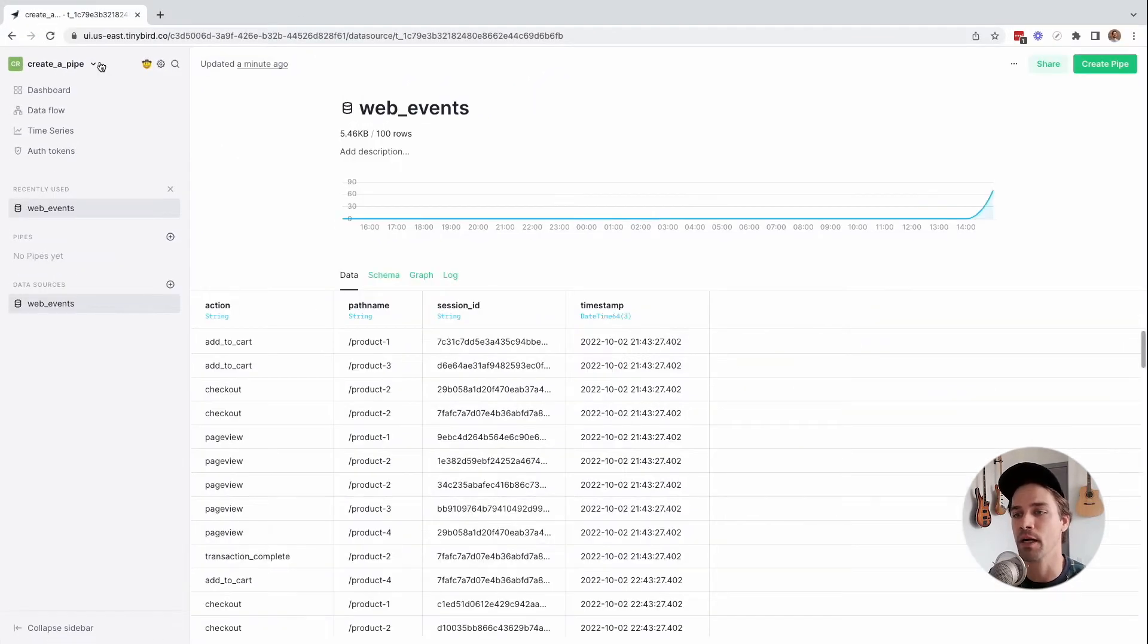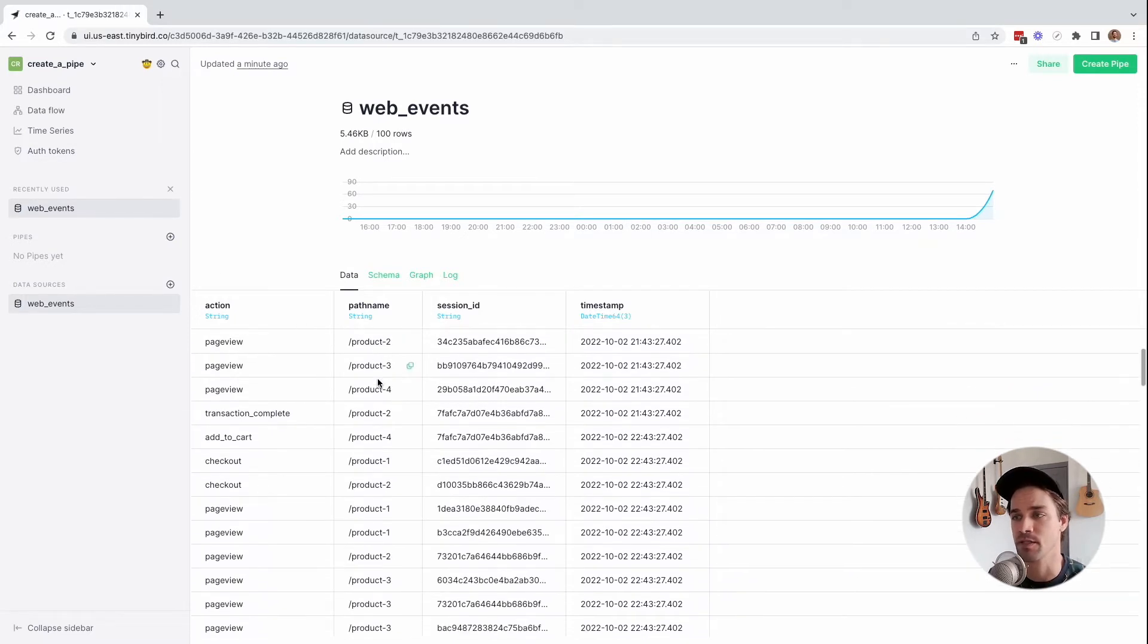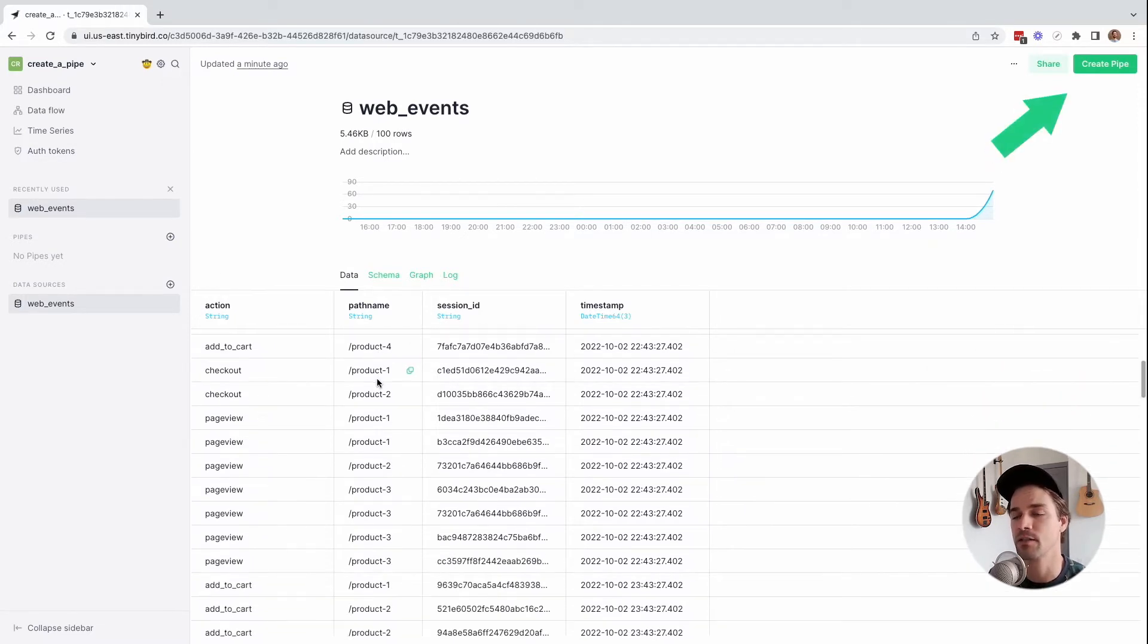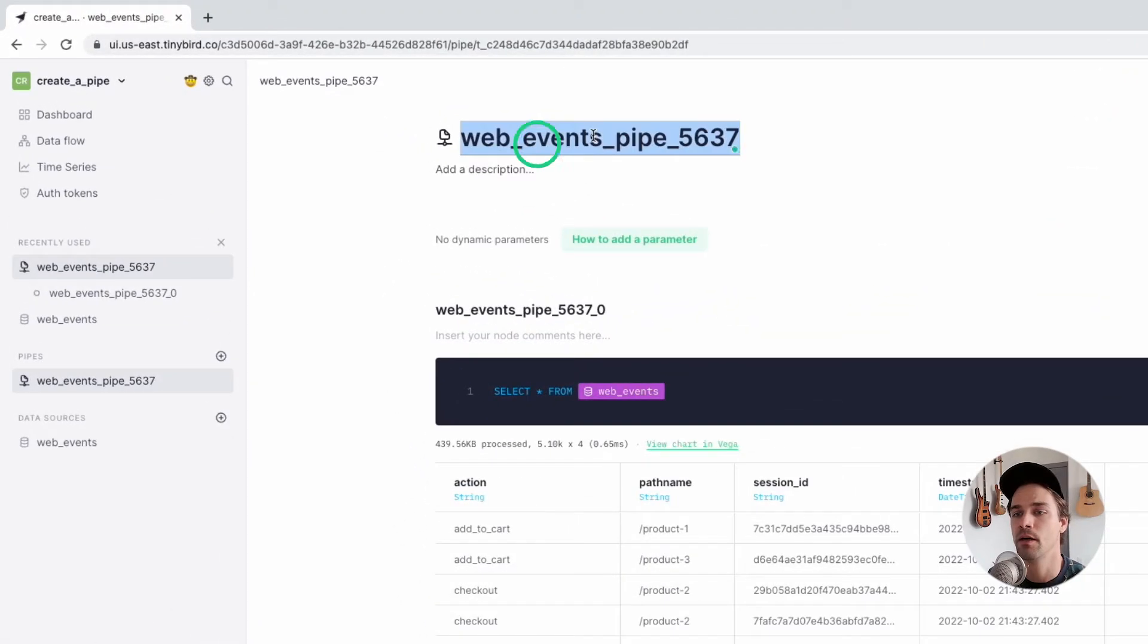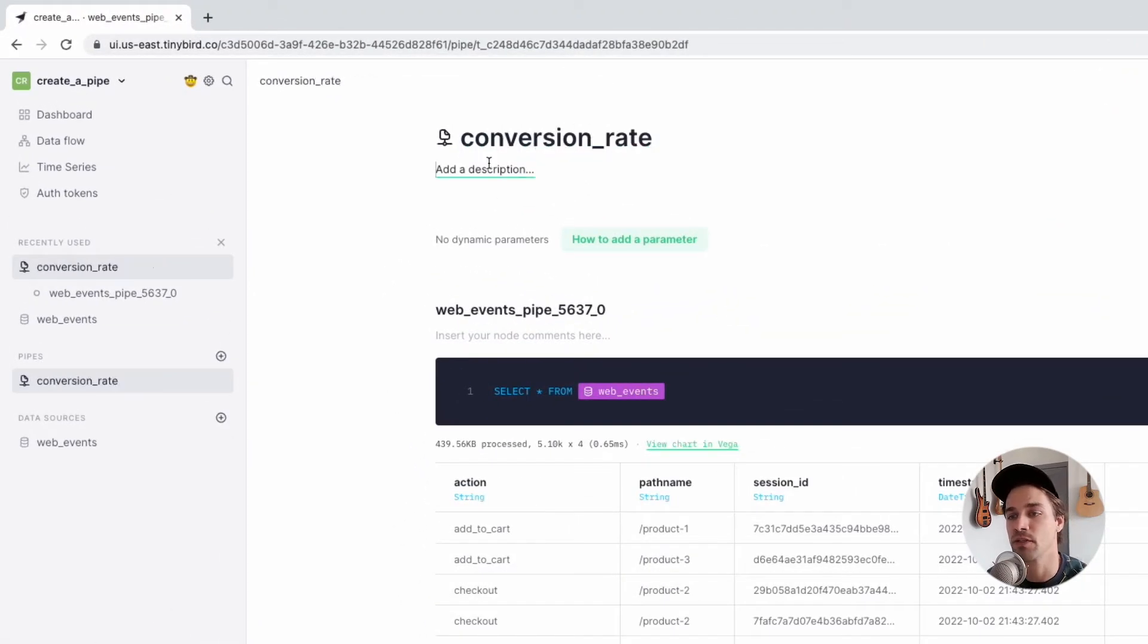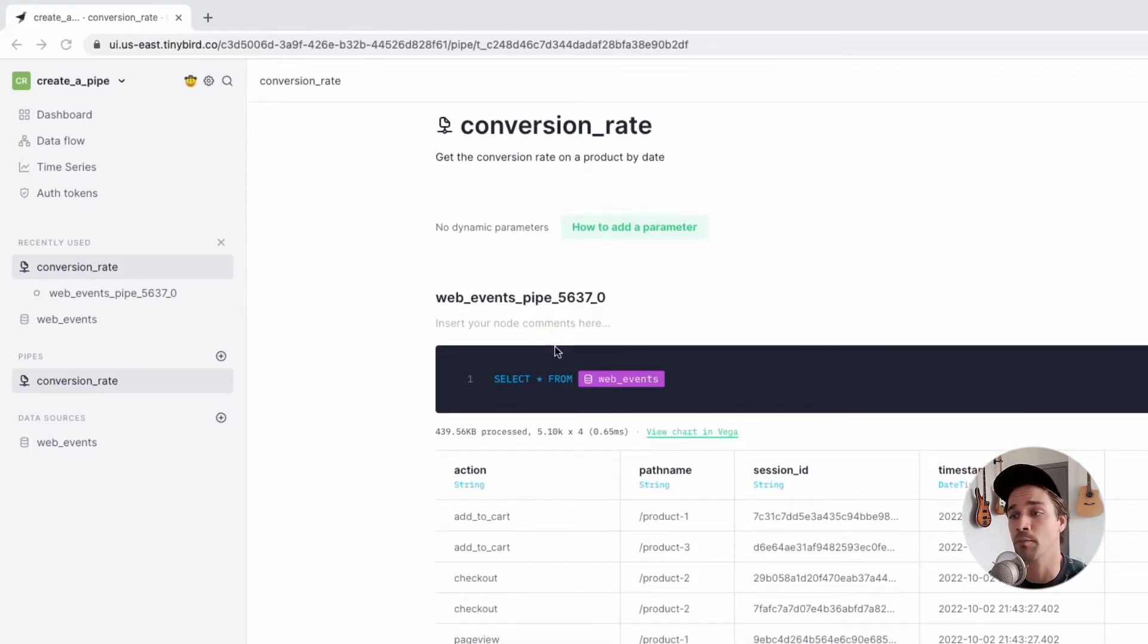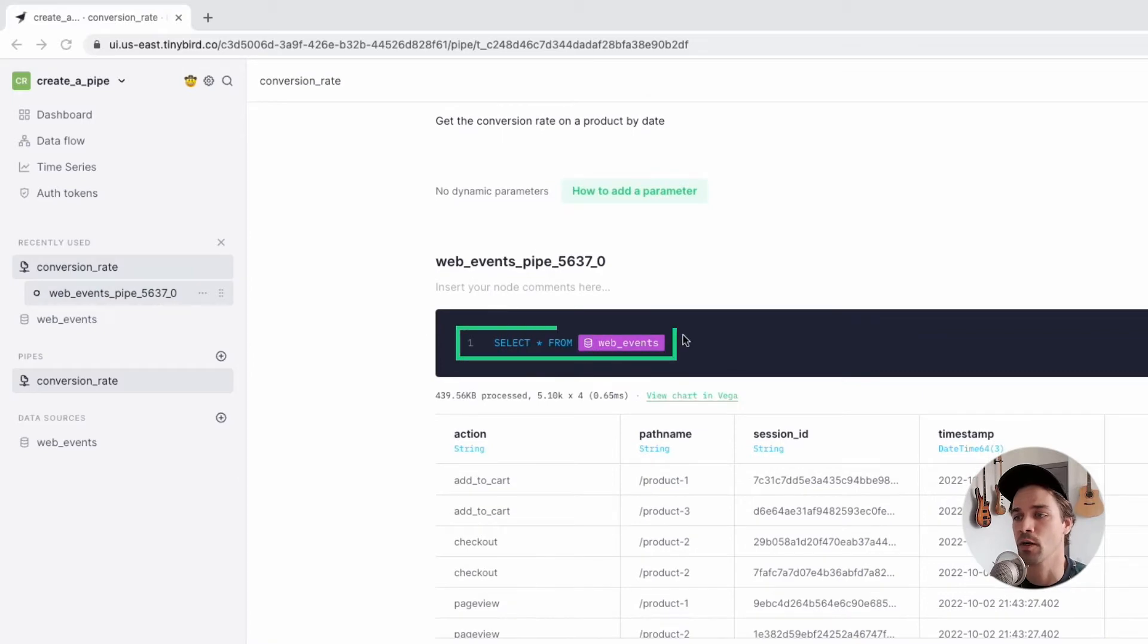Now let's create a pipe to get the conversion rate for each product on a specific day. To get started, click Create Pipe. First things first, I'll give my pipe a name and a description. Down here is the SQL editor for the first node in the pipe, and you can see it's already populated with a select star query from the WebEvents data source.